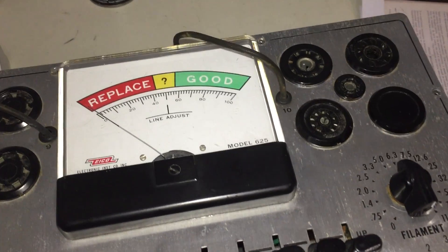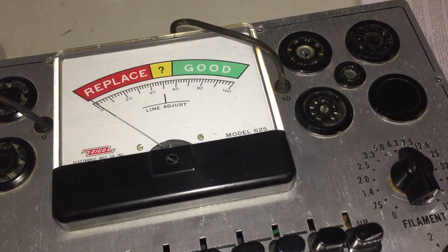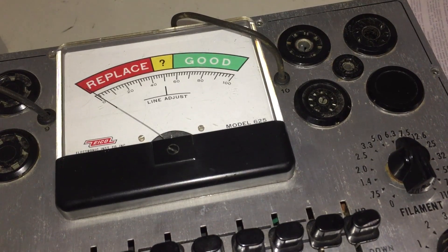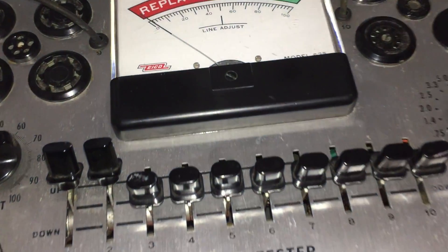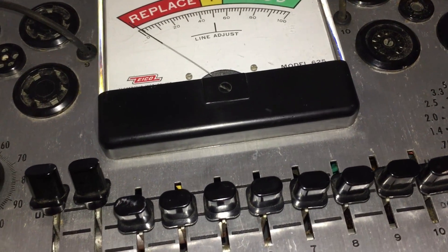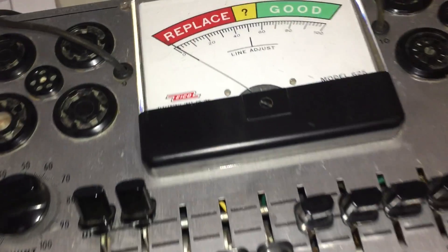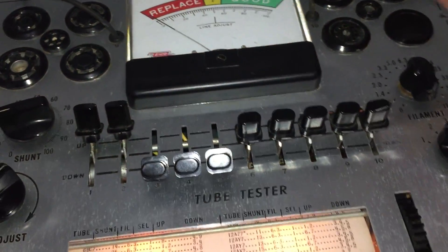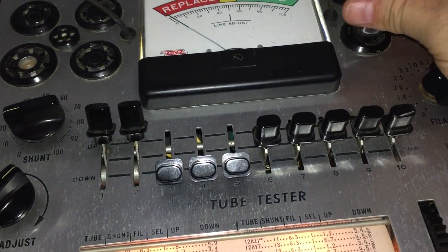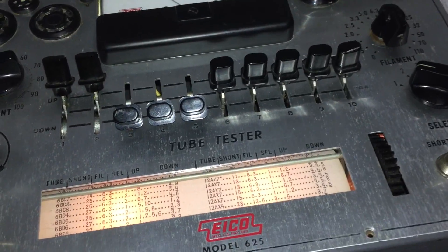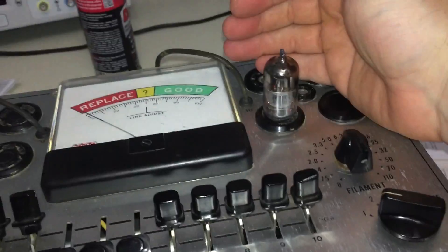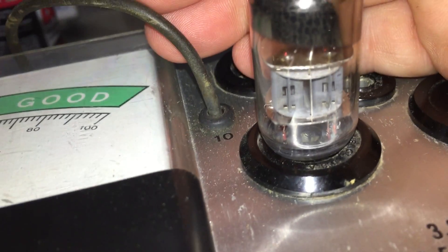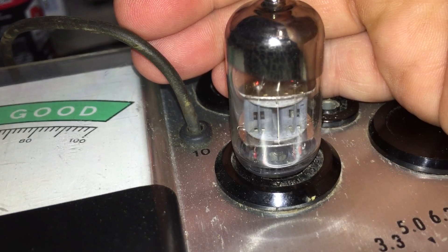So my line adjust is set up. 12AX7, and I'll do just one side. That's going to be one and two up, one and two up, three, four, and five down. Owner says that there is no filament voltage. 12AX7, pop that bad boy in. And what do you know? We have filament voltage.